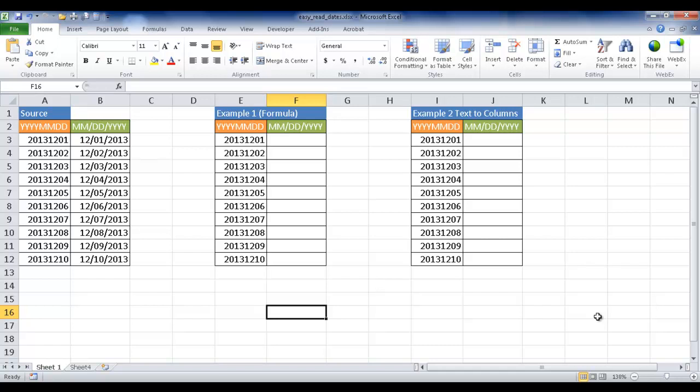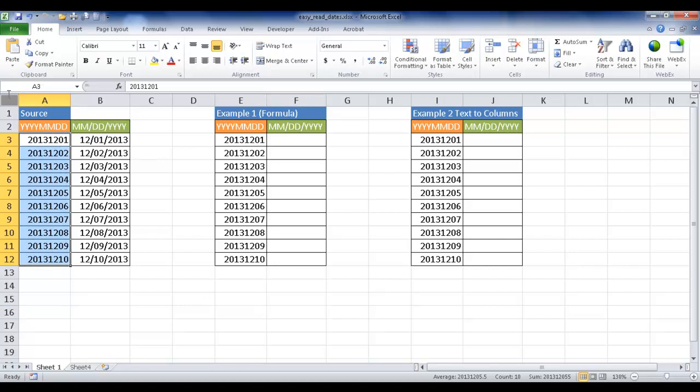Hi, in this session I'm going to show you how to convert dates that you might receive in this format where it shows year in four digits, month in two digits, and date in two digits, to a more easily readable format such as month slash date slash year. This kind of format is actually a recognizable standard format called the ISO 8601 format.